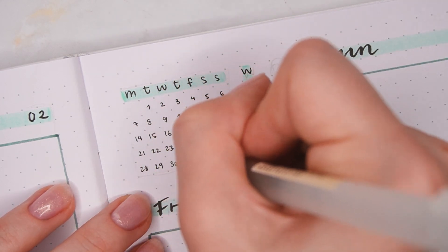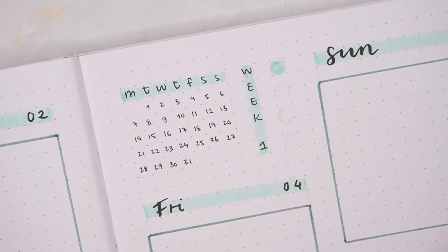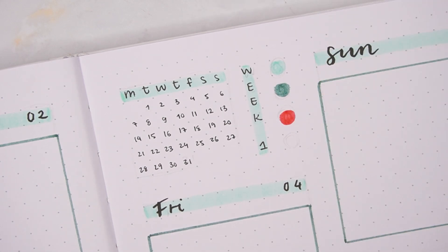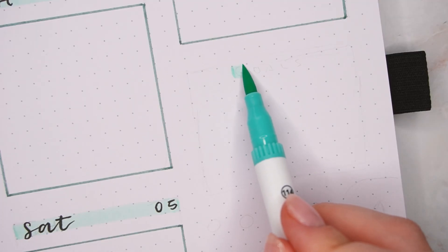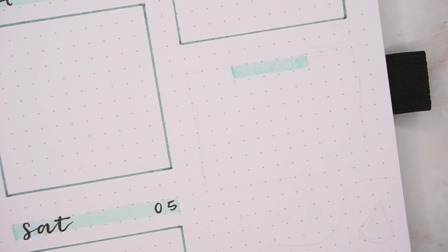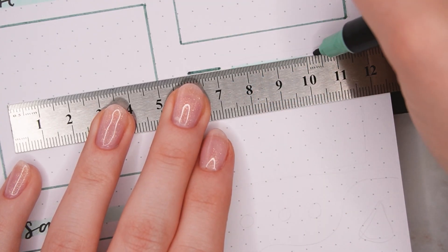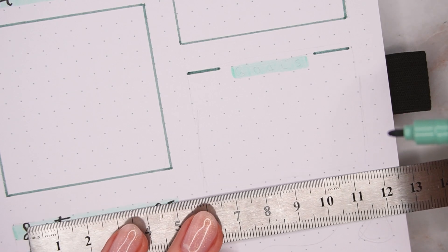Lastly for this section I also added another color palette on the right, just because there was one more line that was perfect for it.